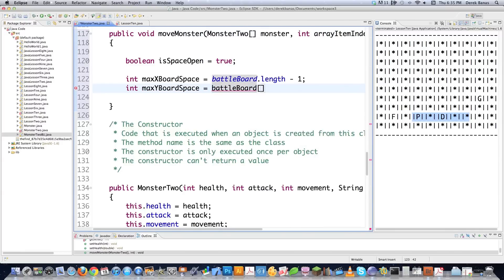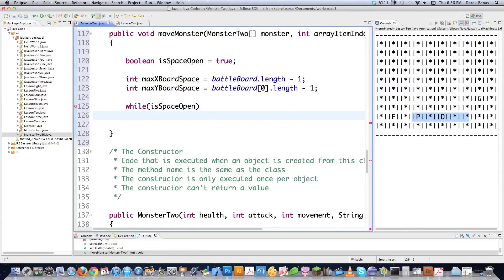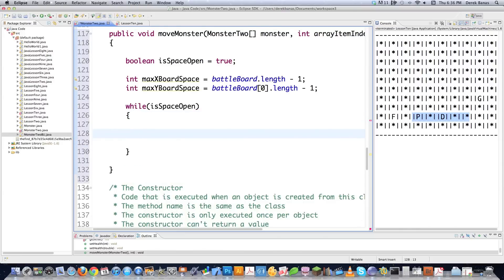Just understand this logic is out of my head and might not be optimized, but it gives you a window into how I solve logic problems. I'm going to create a big while loop that continues to run while isSpaceOpen is true. It's used to make sure I don't move a monster into an occupied space.